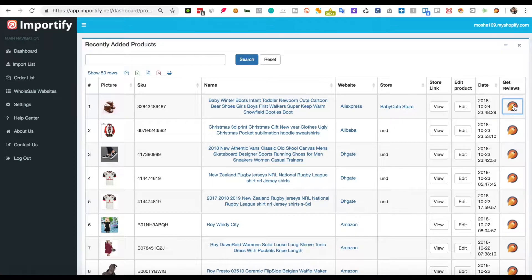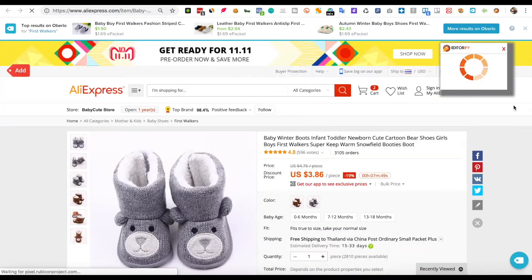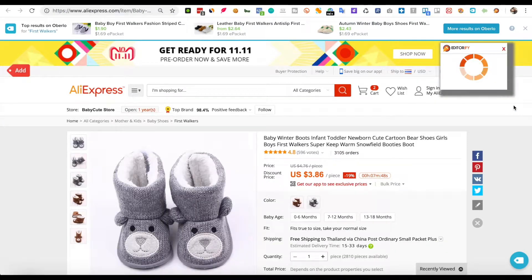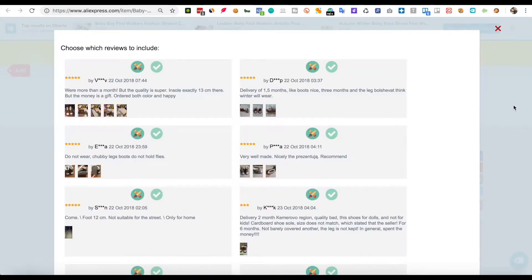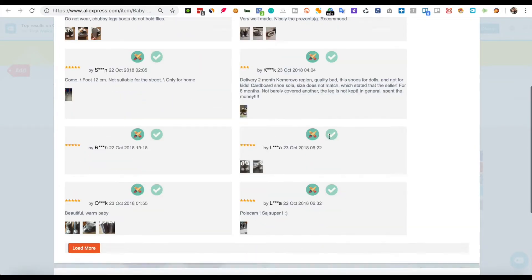Click the Editorify icon. You will get redirected to the AliExpress product page. Choose the reviews you would like to import and click the Import Now button.